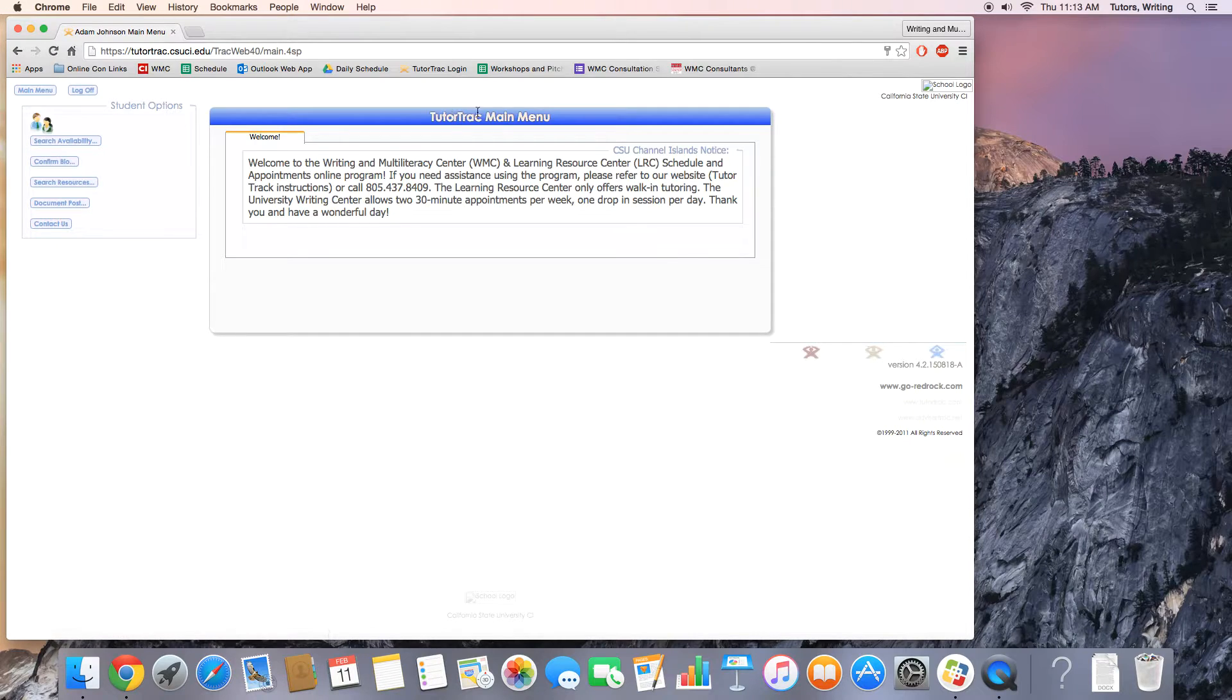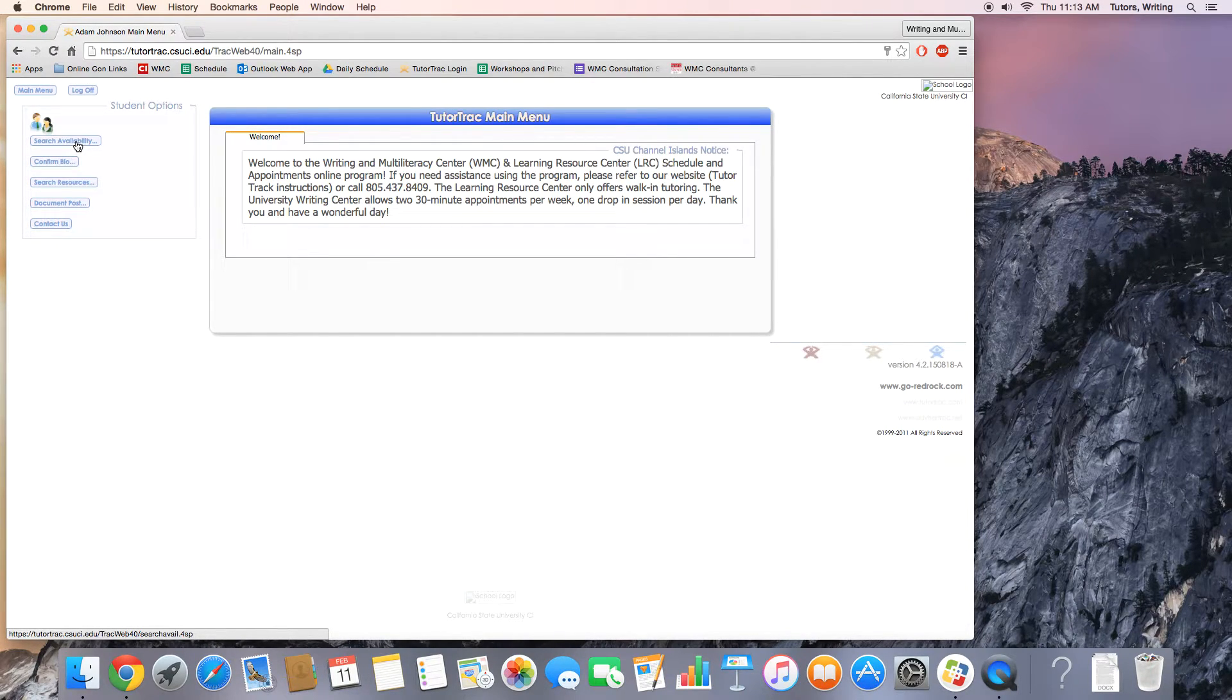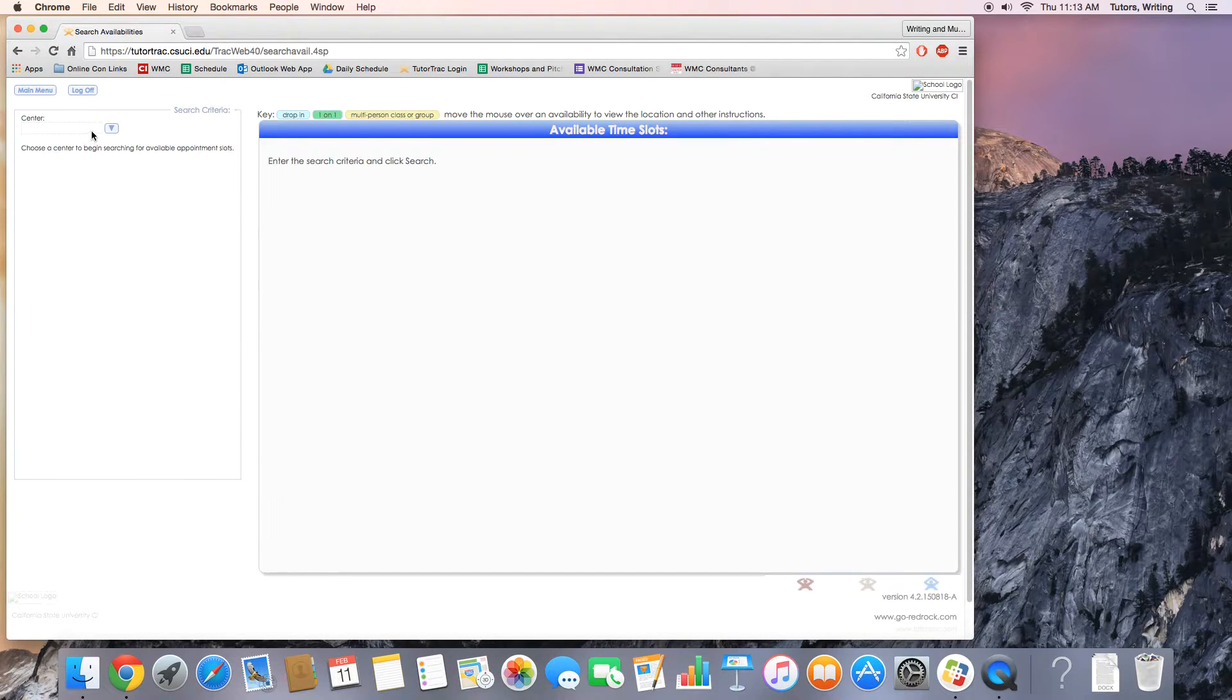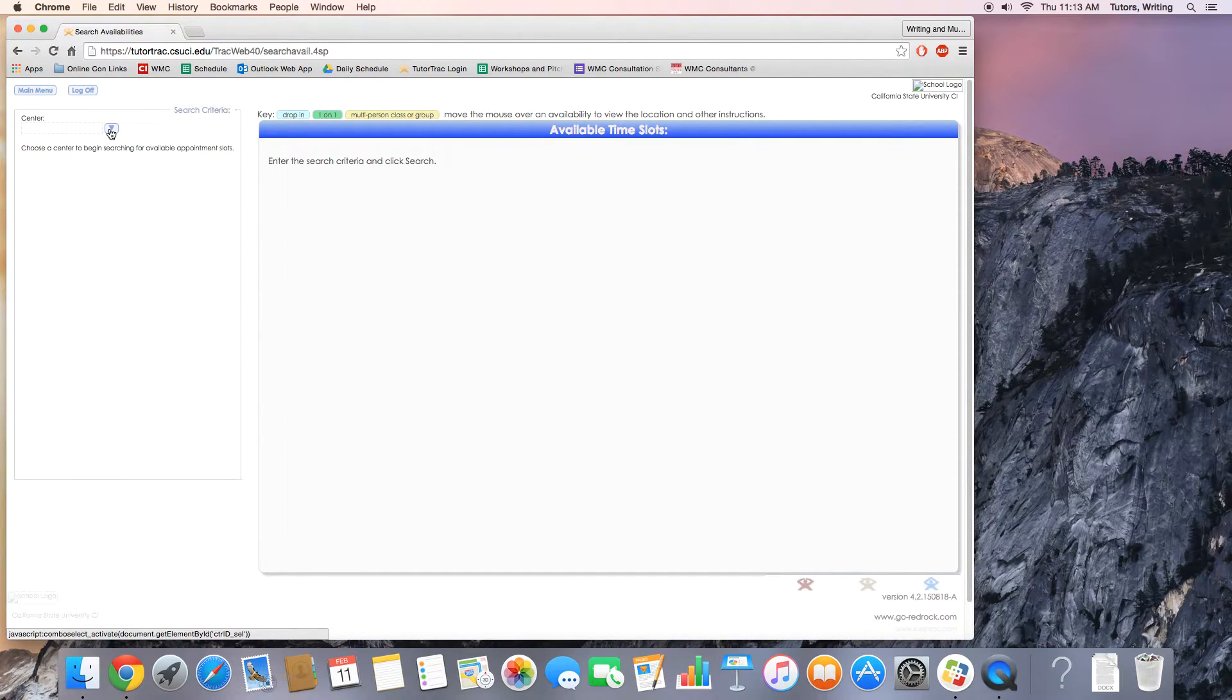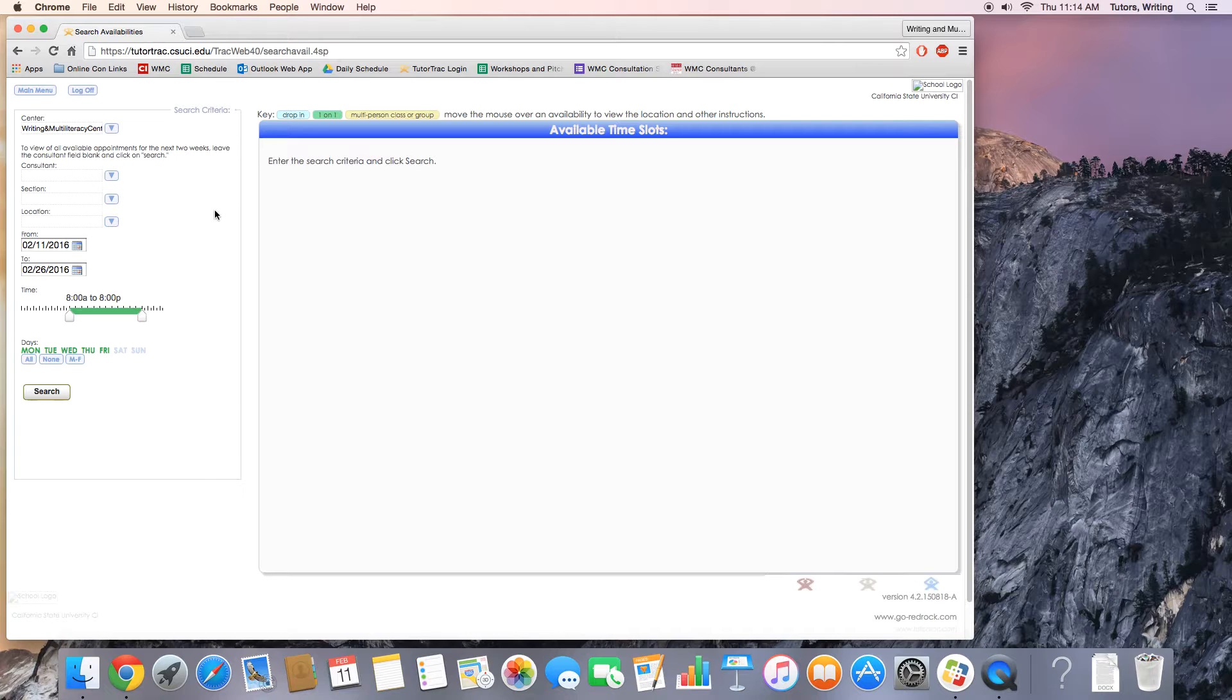Once you've logged in and you've gotten to TutorTrack's main menu, you'll need to click on search availability. Once here, it'll give you an option to go to the LRC, which we are not. You'll need to click on Writing and Multiliteracy Center.